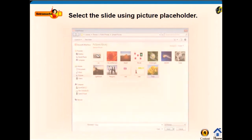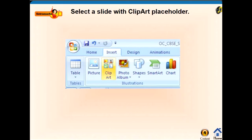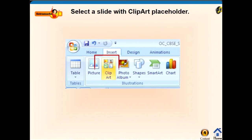Or we can select another slide layout which has a picture placeholder. Click on it and the Insert Picture dialog box will appear. You can choose the desired file and then click on the Insert button. We can also insert images from Clipart.